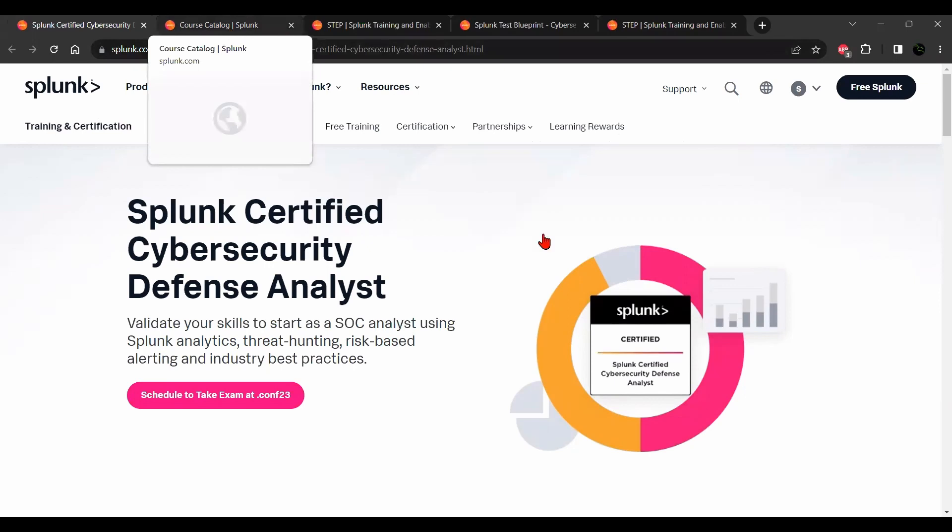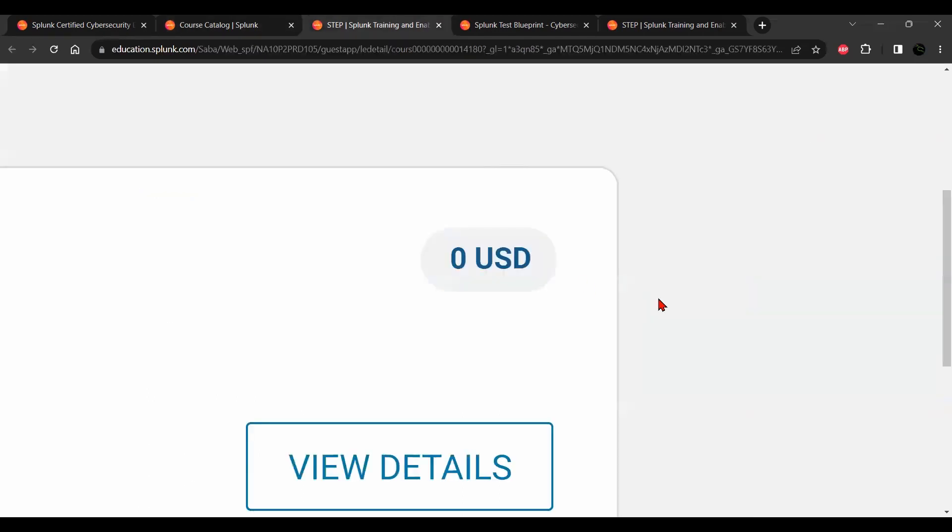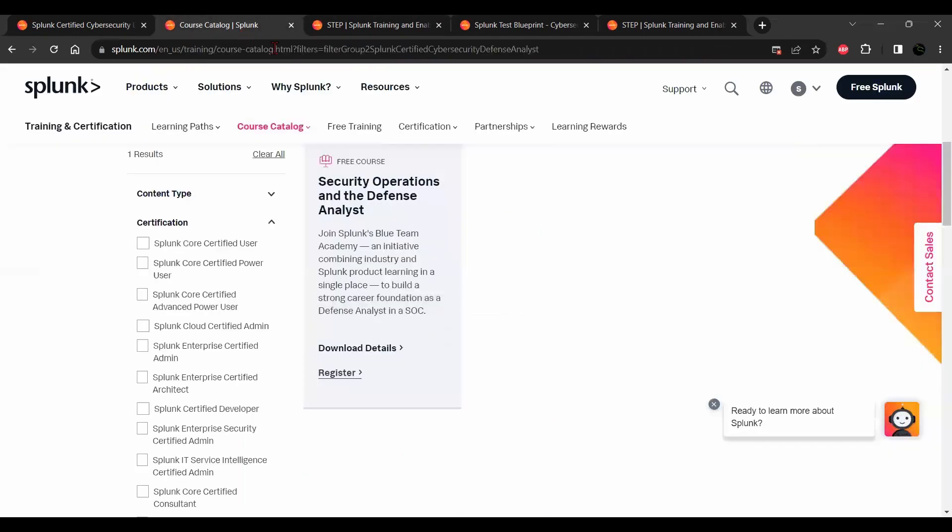You can go to Splunk certifications and training and find this course: Security Operations and the Defense Analyst. You can register for this course free of cost and also write this exam absolutely free from Pearson VUE from your home.